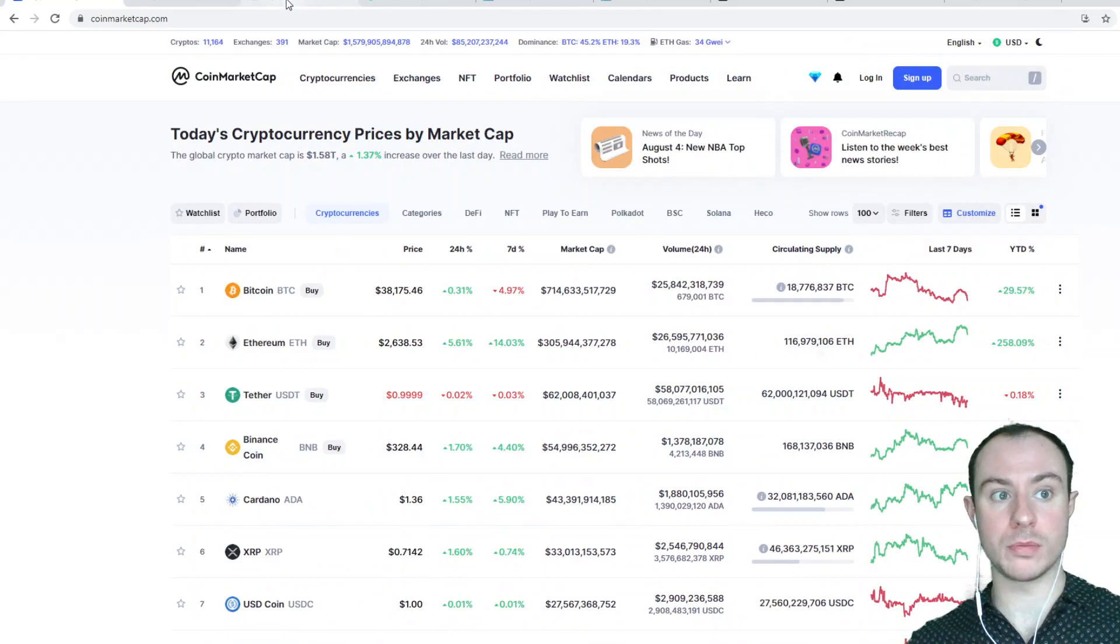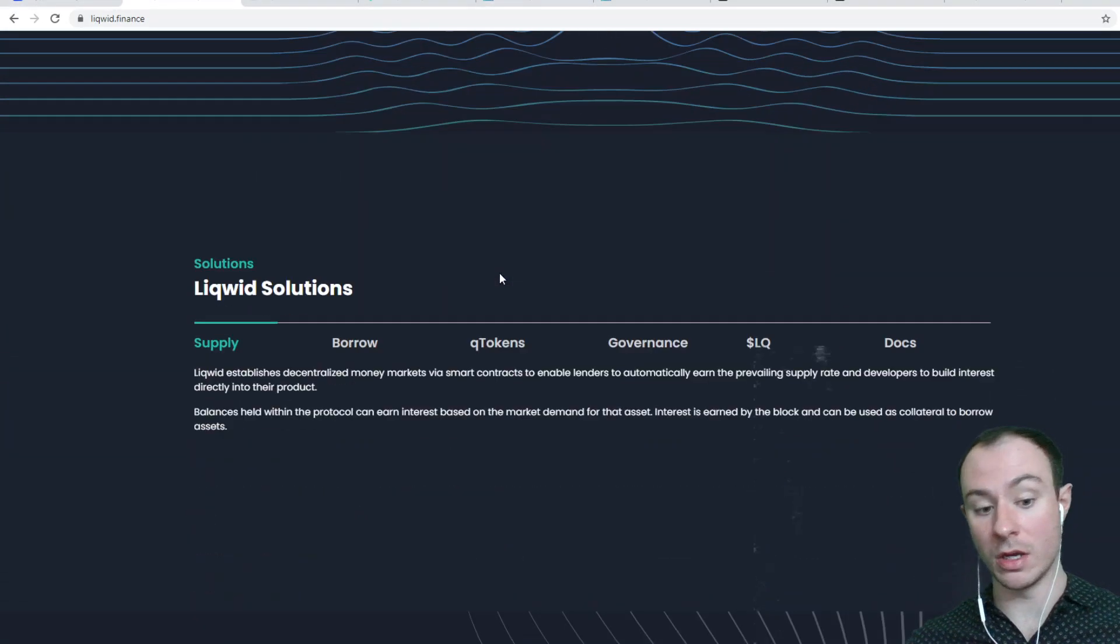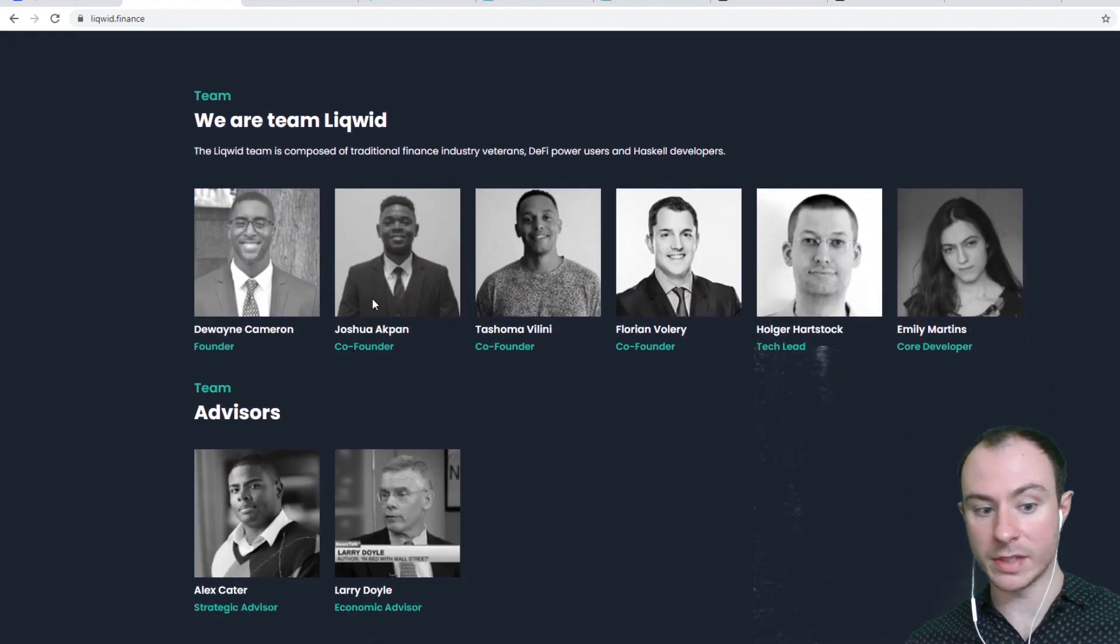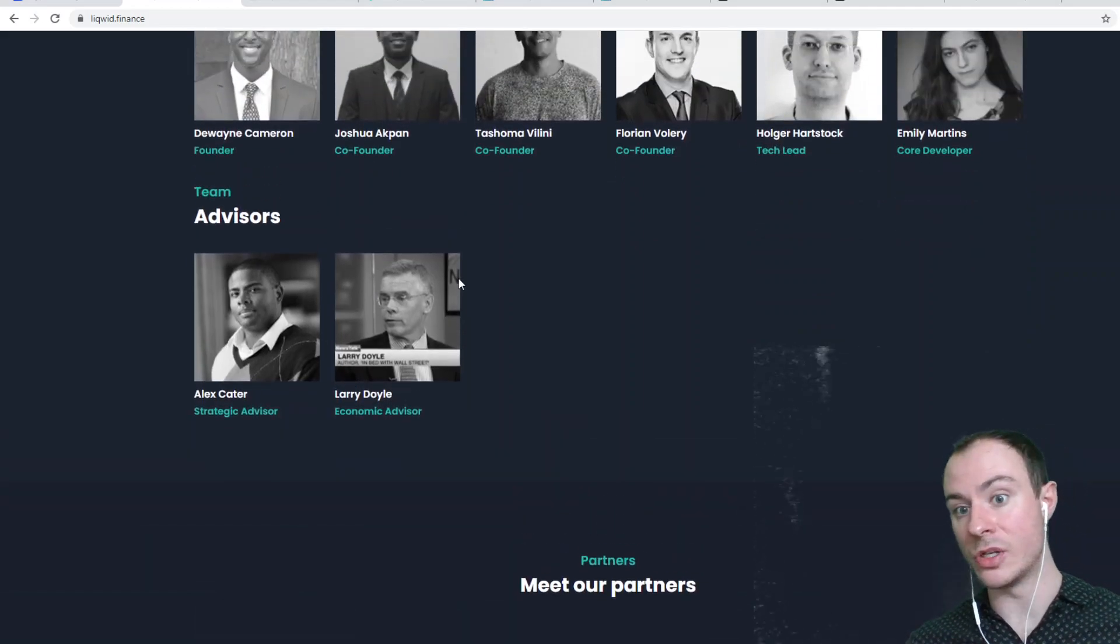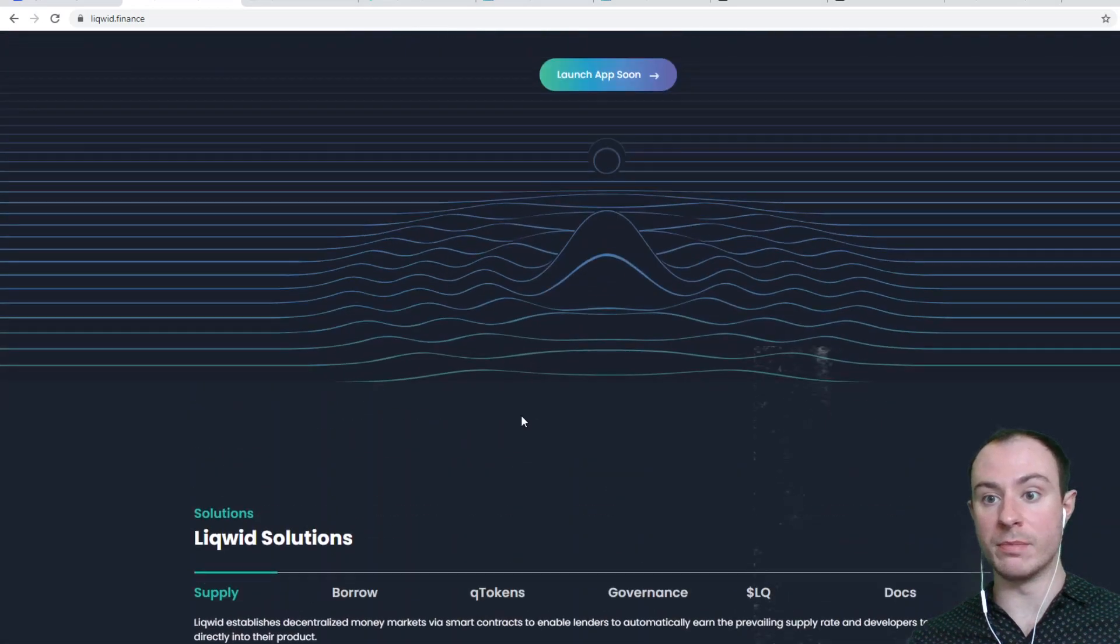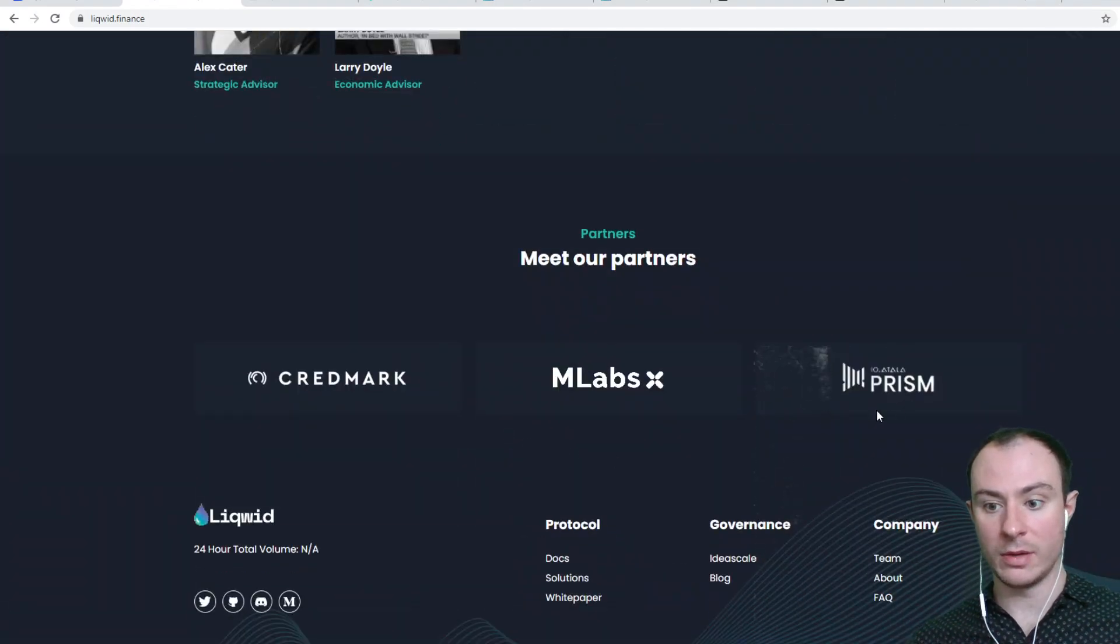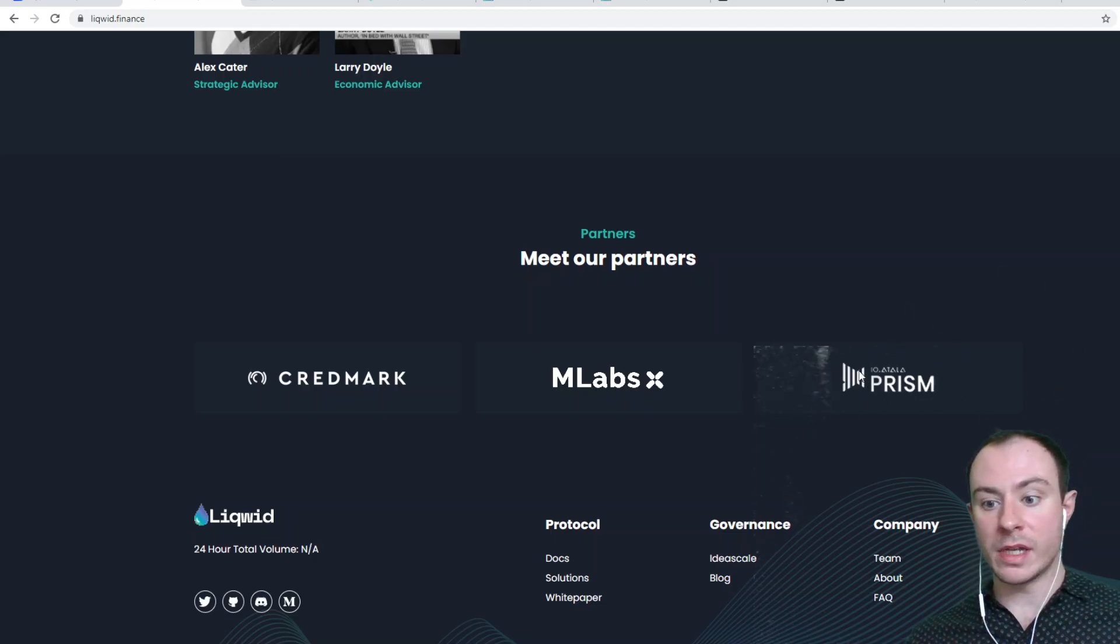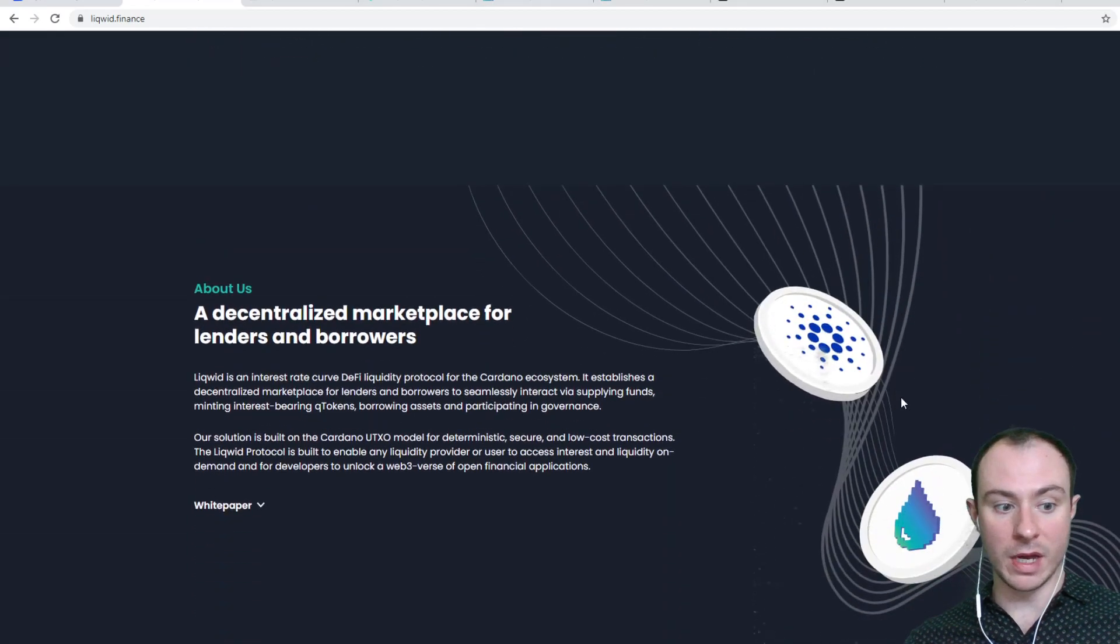So I'm definitely going to keep you up to date with Liquid. Super interesting project. Dwayne seems like he knows what he's on about. I think he's a Plutus Pioneer as well. This is the rest of the team here. I've not done, admittedly, too much diving into these individuals. I've just really focused on Dwayne and what the protocol seeks to achieve. And the reason being, he spoke about Atala Prism as well. We'll save that for another video. Cardano is underpriced for a number of reasons and Atala Prism is one of them.